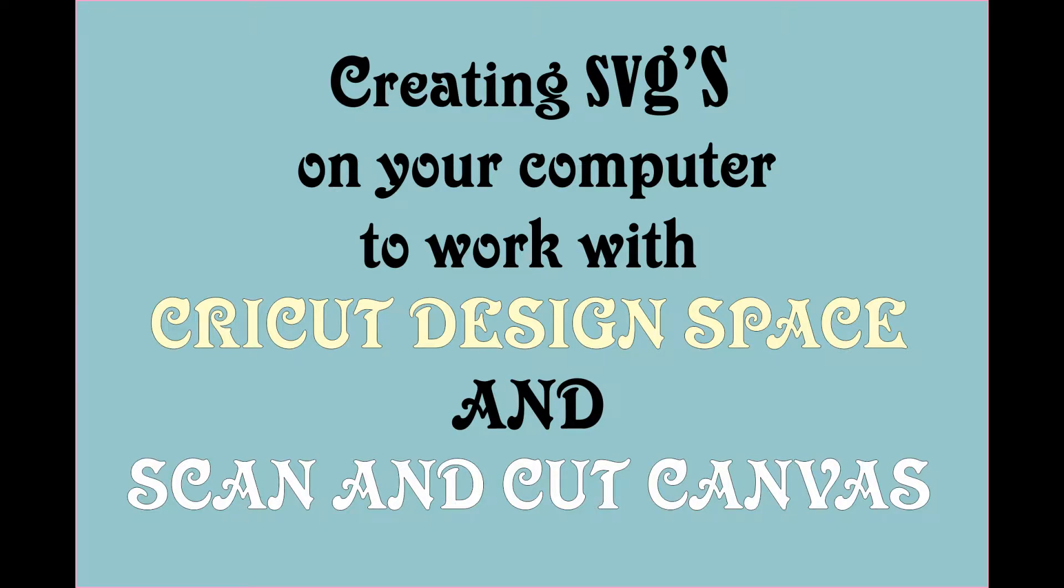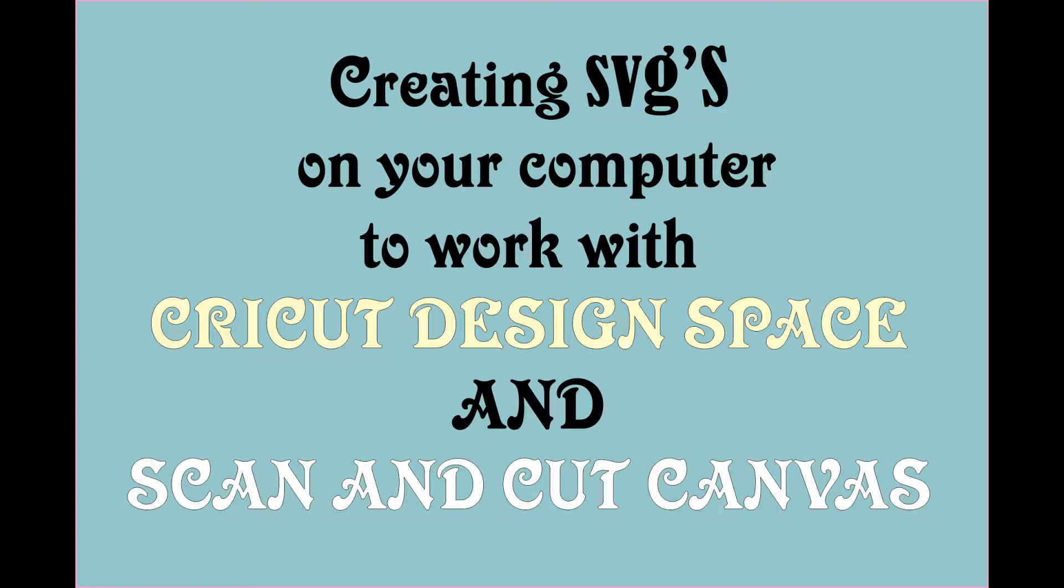Today we are going to create SVGs on our computer to work with Cricut Design Space and the Scan & Cut Canvas. I'm glad you can join me, so here we go.